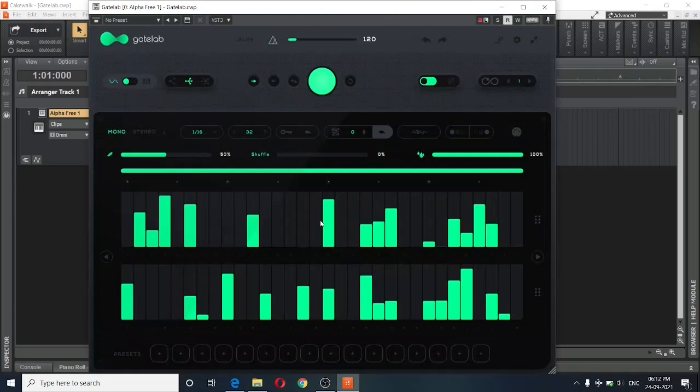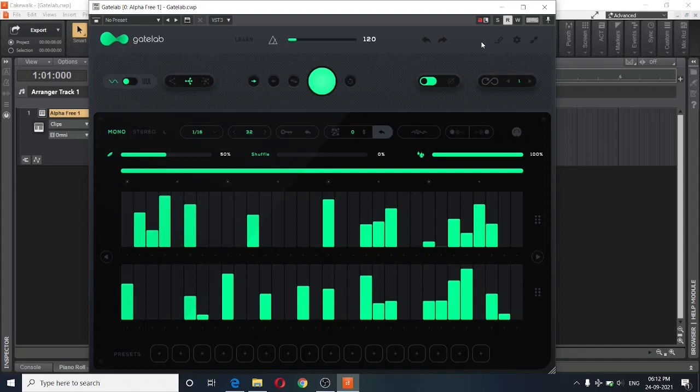You can freely resize this plugin any way that you like. Alright, let us now begin with our demonstration. In order to demonstrate this plugin, I have created a few simple chords. And I will first bypass this plugin by clicking on this button. And now, we will listen to the chords without this effect applied to it.